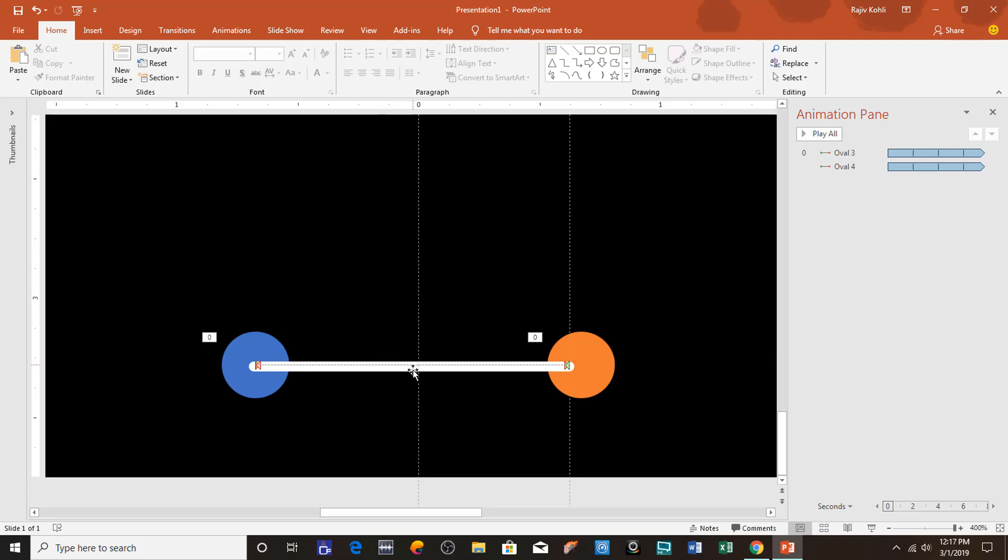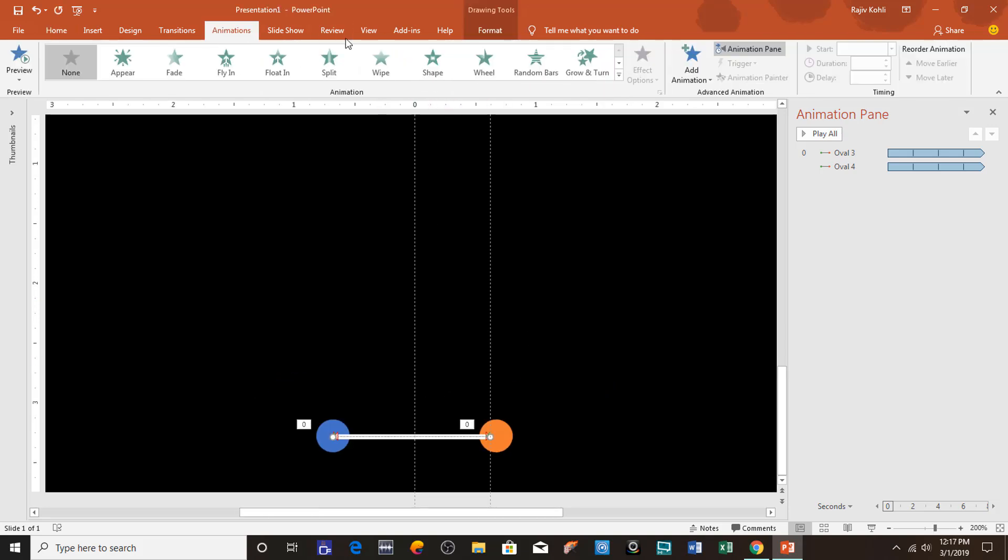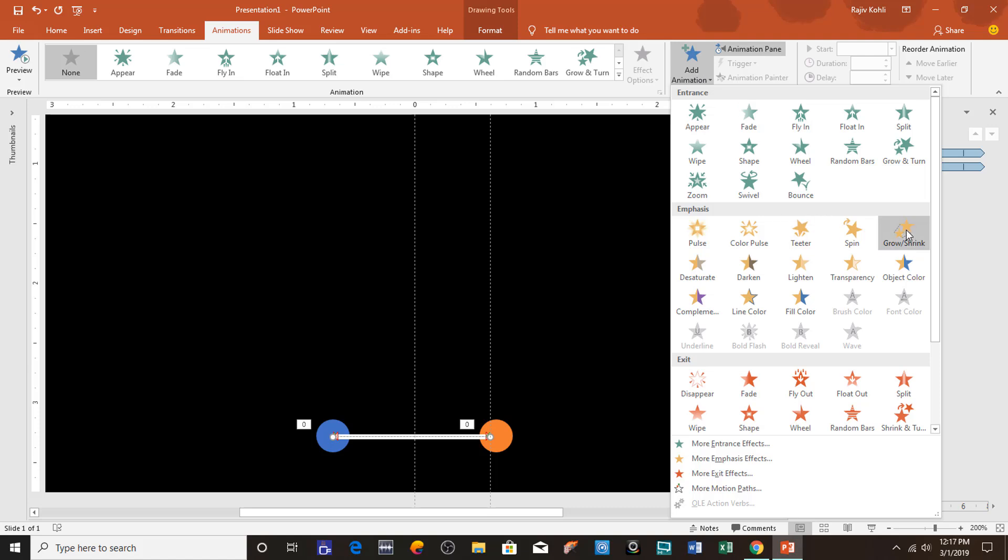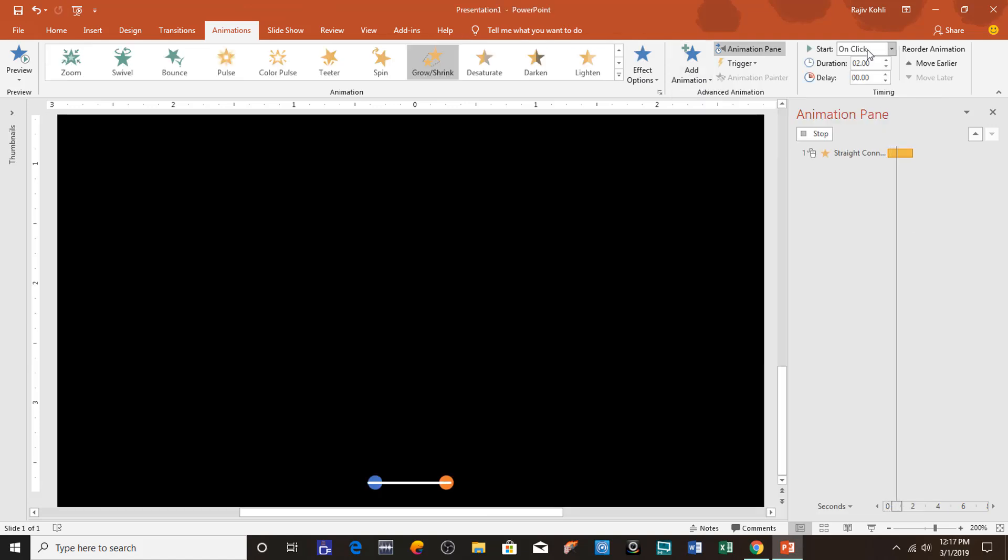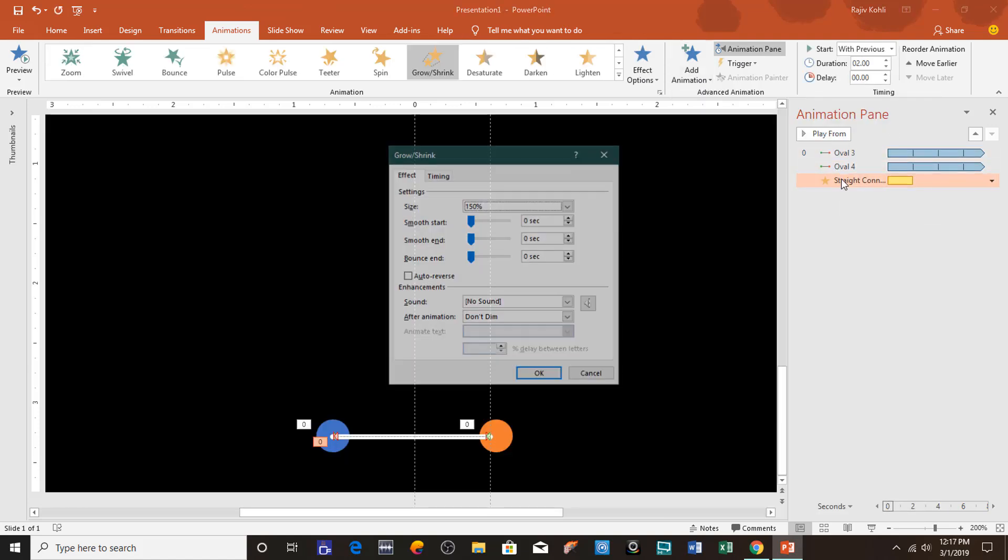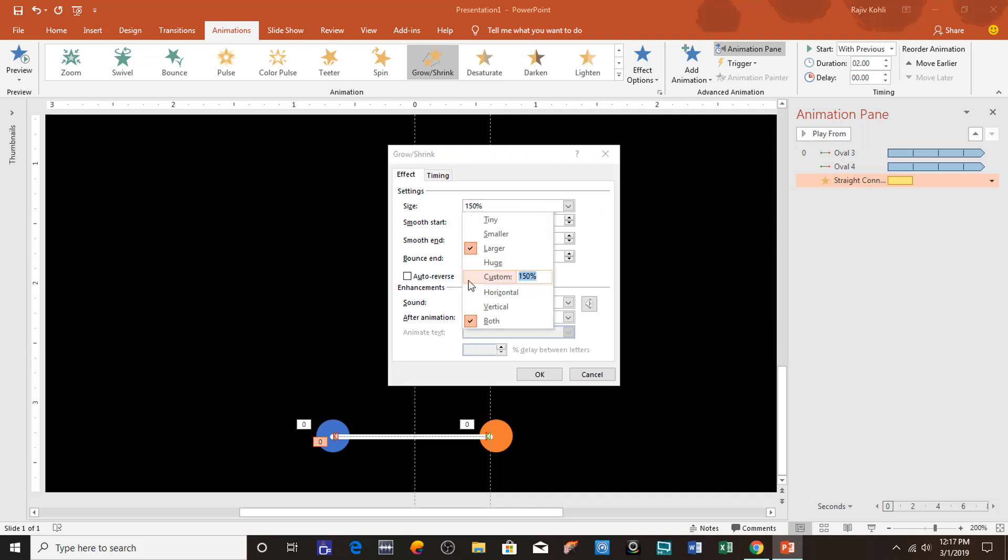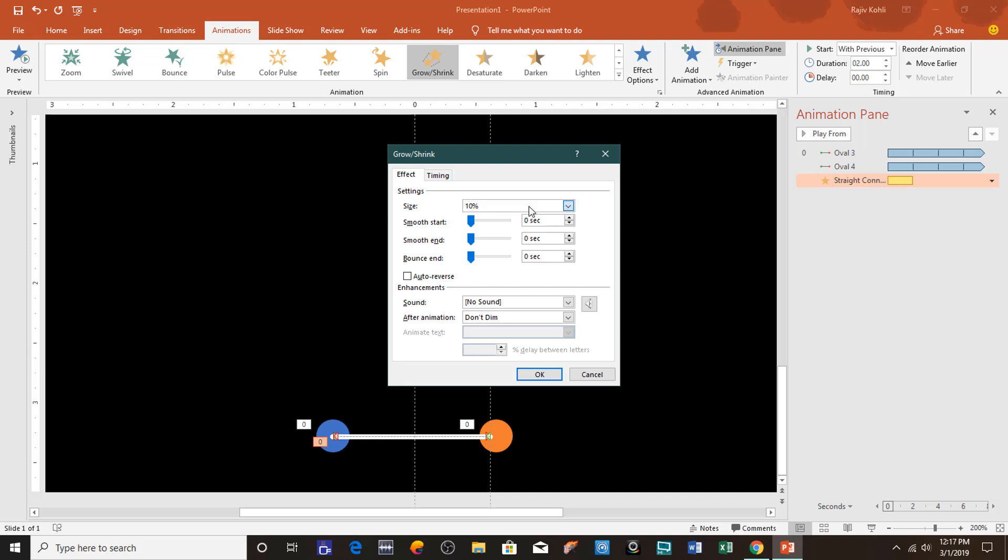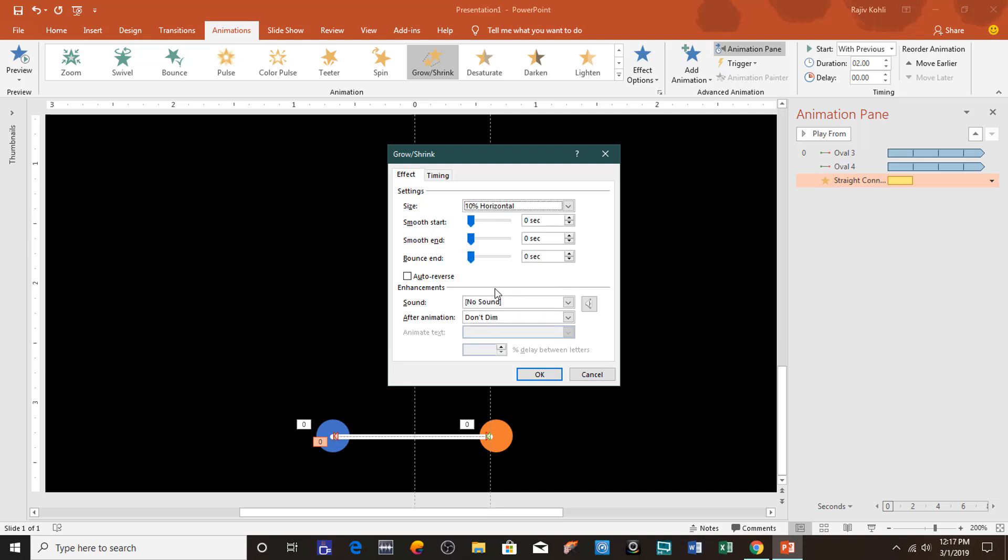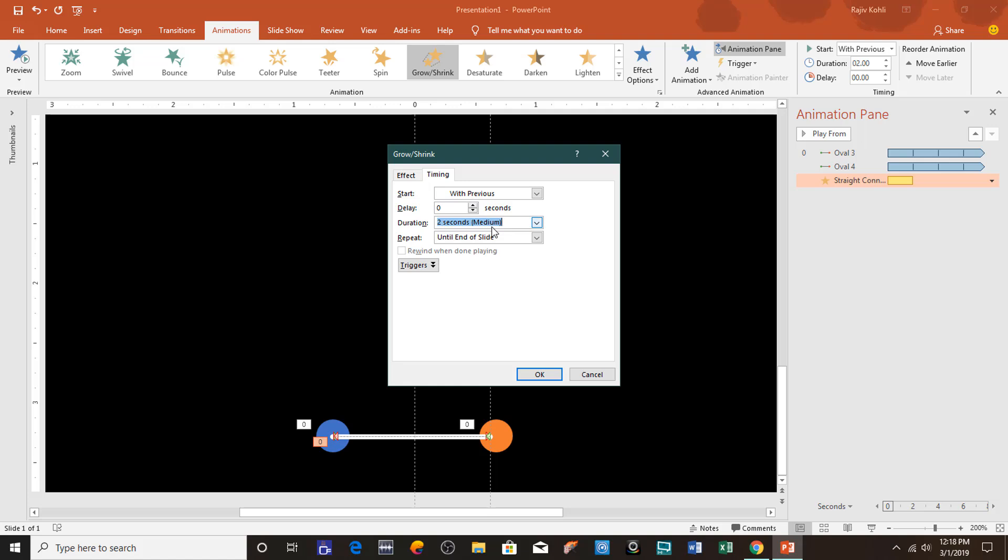Now here on this line I will apply another animation and that will be Grow/Shrink. Set it to play with previous, open the Effect Options window, and here I will set it to reduce to 10%, and that will be only horizontal. Set it to Auto Reverse, and I would also like to apply a smoothness of 0.25 seconds for both start and end to this effect as well. For the timing, repeat it until end of the slide, and the timing of this effect will be half from the motion path, and that will be around 0.50.